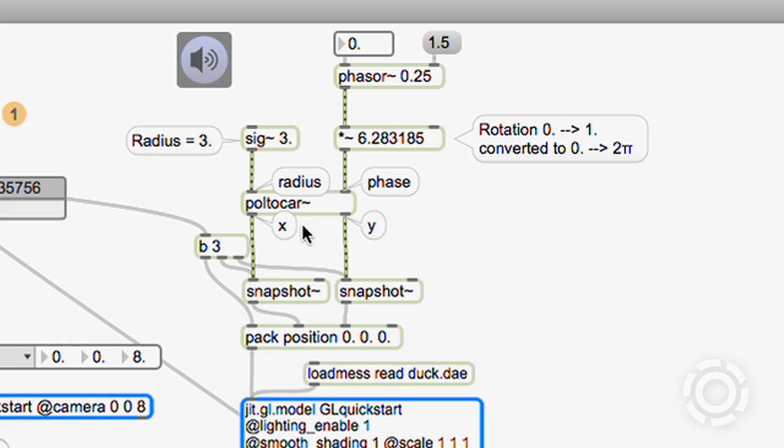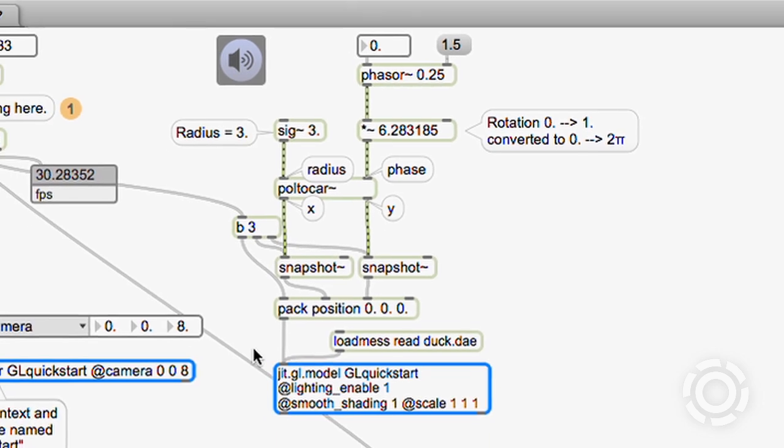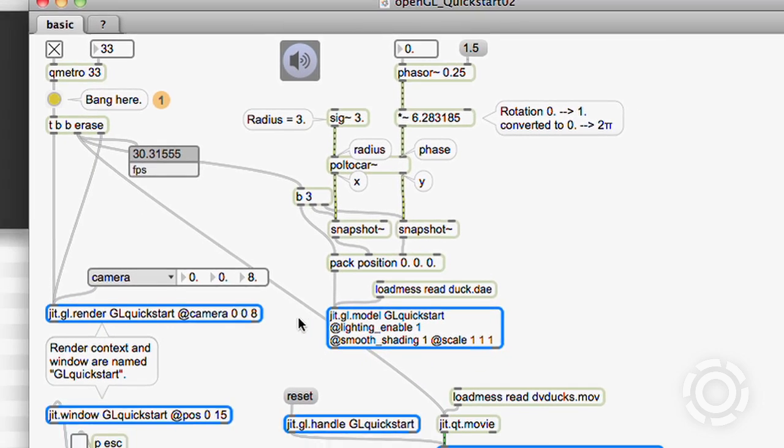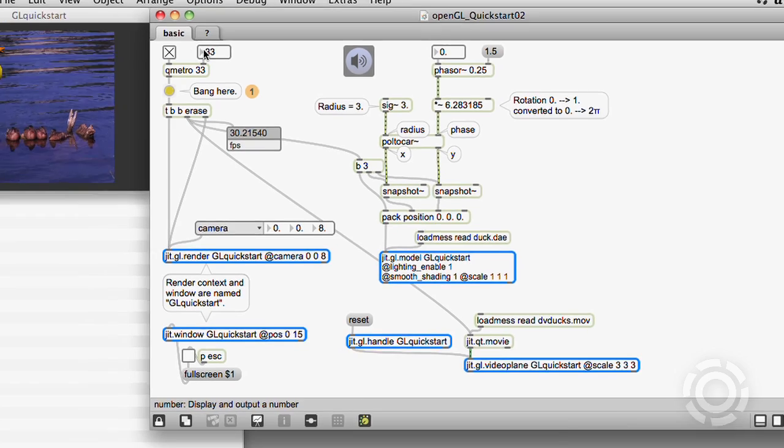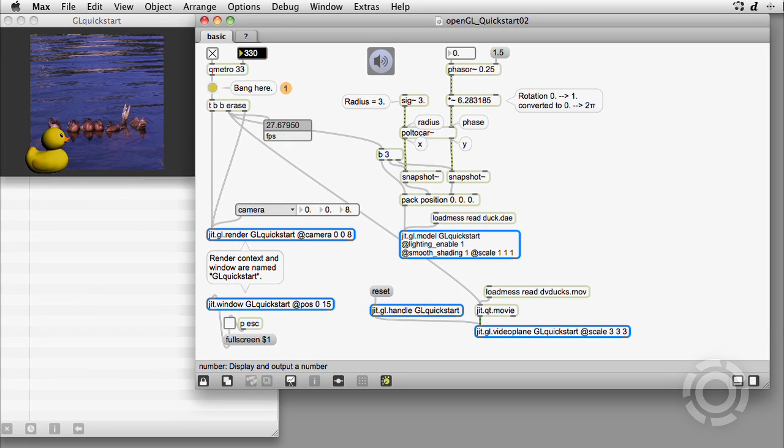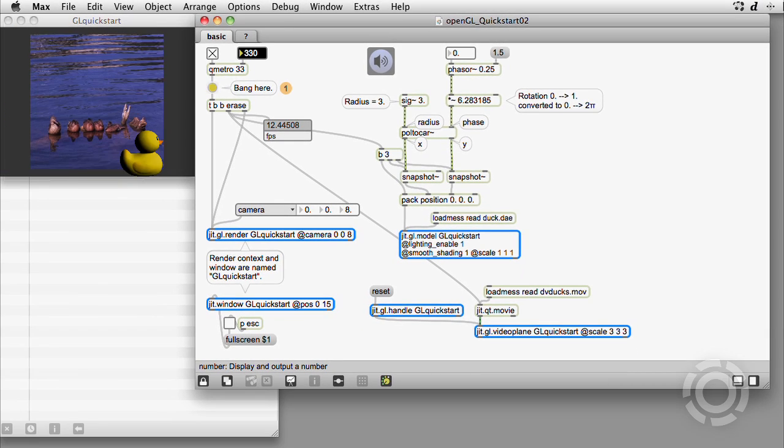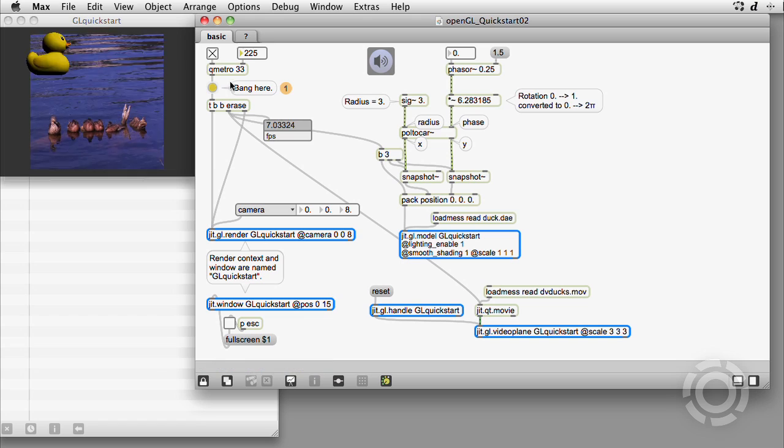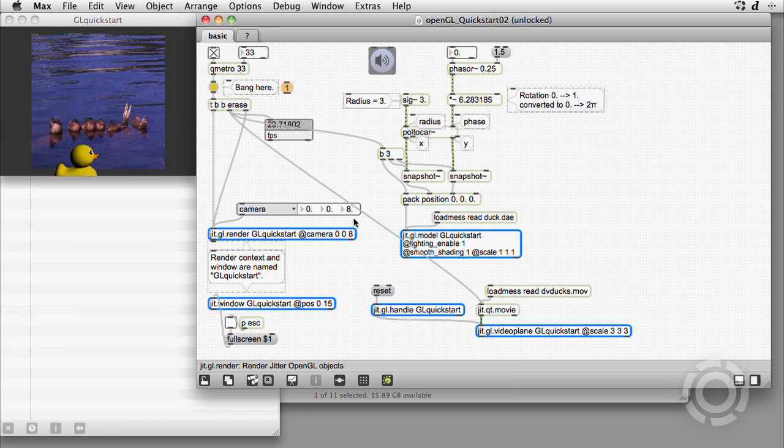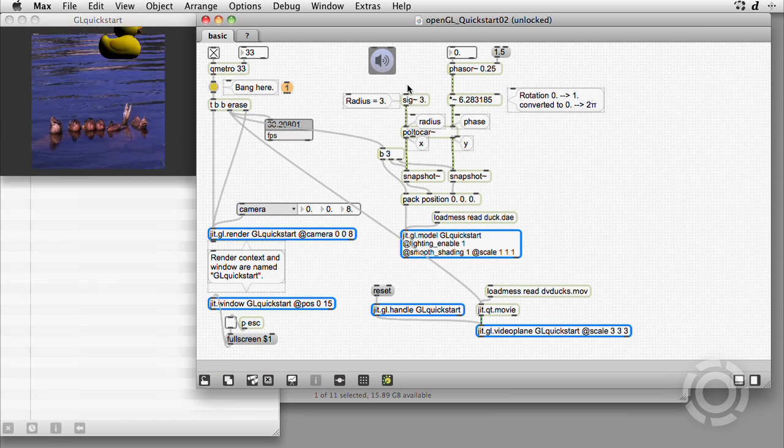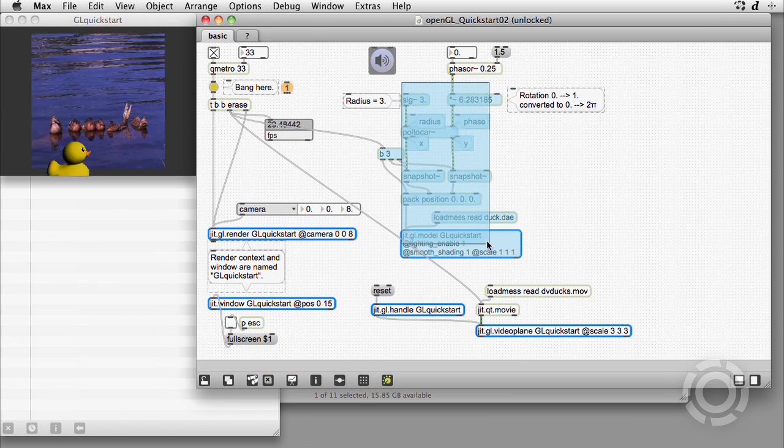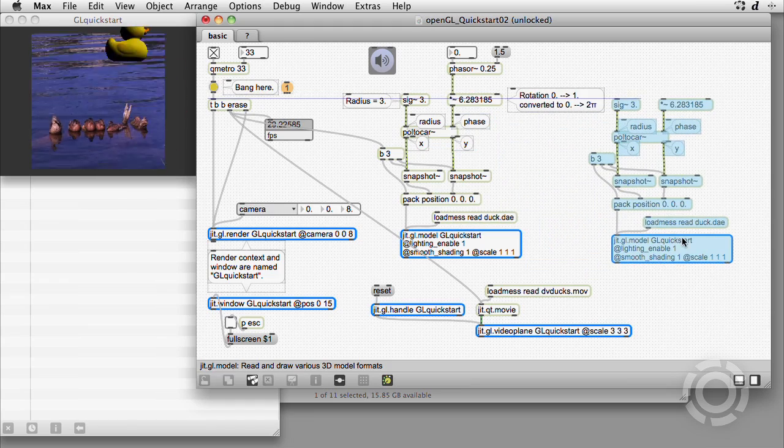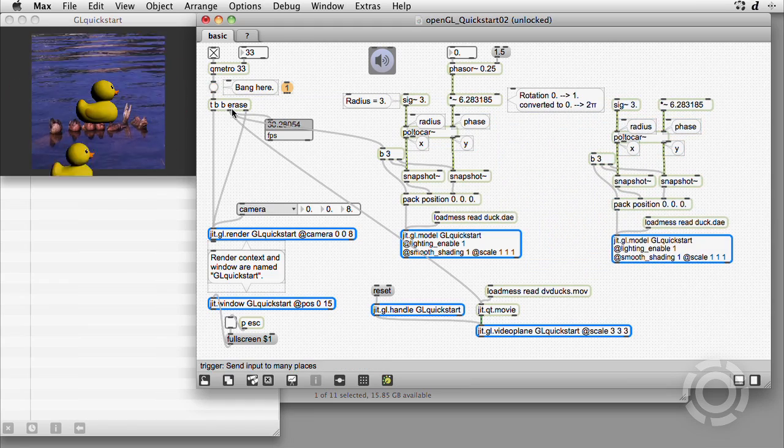Converting to Cartesian coordinates, we get the x and y values for a circular path, and the movement is independent of the frame rate. As you can imagine, using audio data to control OpenGL objects opens up a lot of possibilities.